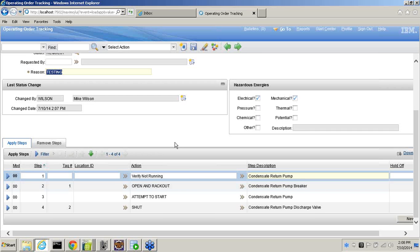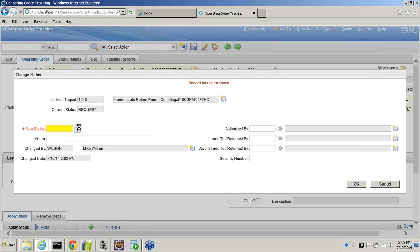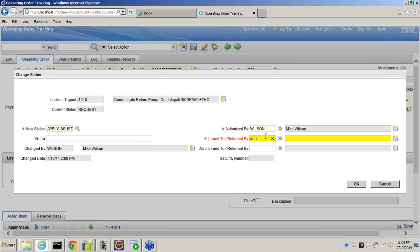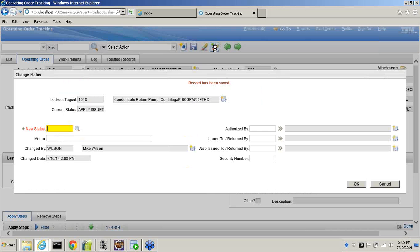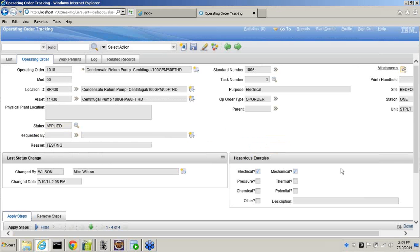This is a statusable object, so we can change the status. In this version, the first status is a request. The second status is that the order to apply has been issued. At that point, they would print out their forms and tags, take them into the field, and hang their tags, manipulate the equipment. Then they would return to a computer and mark the next status as applied. That means the tags are hanging and it's safe for people to go to work. Whatever your statuses are, that's what we configure into the software.